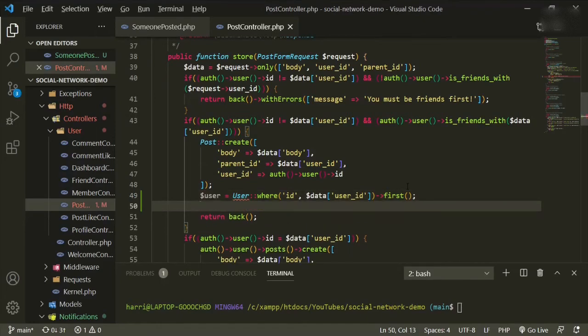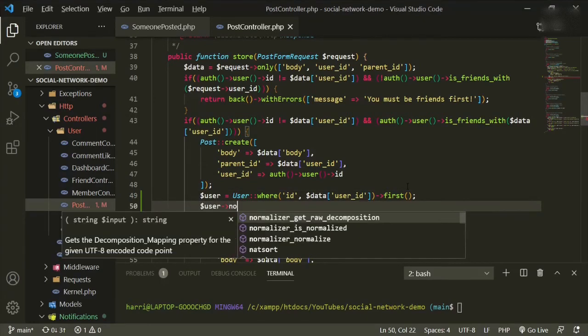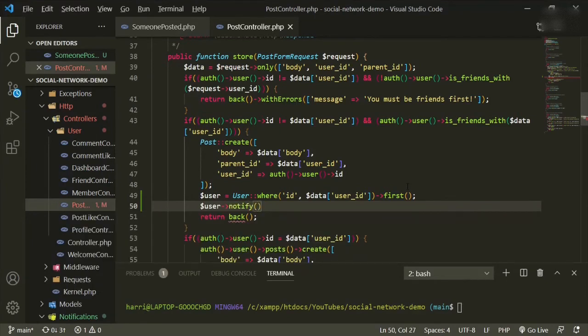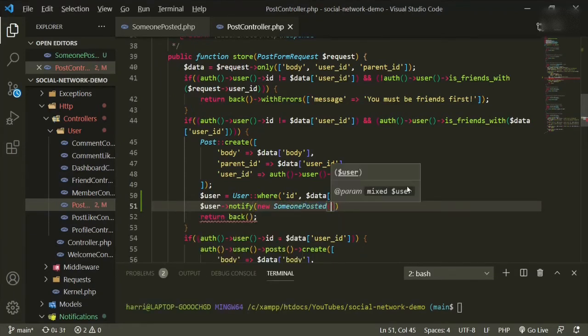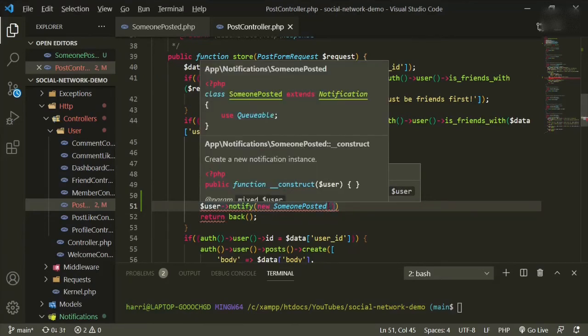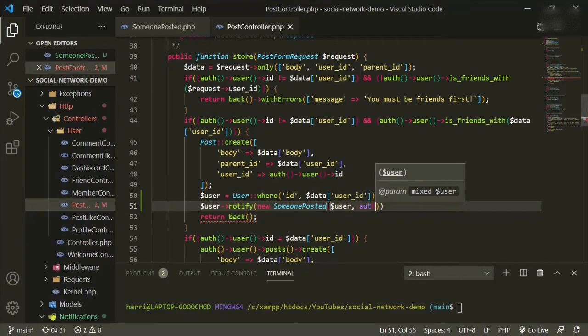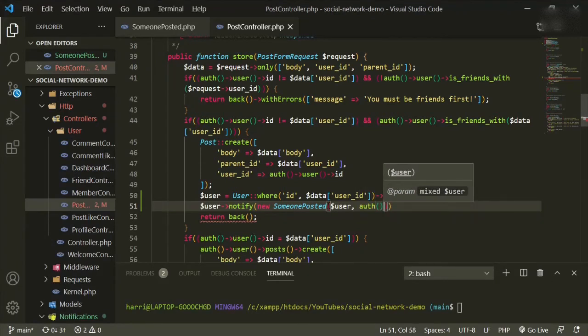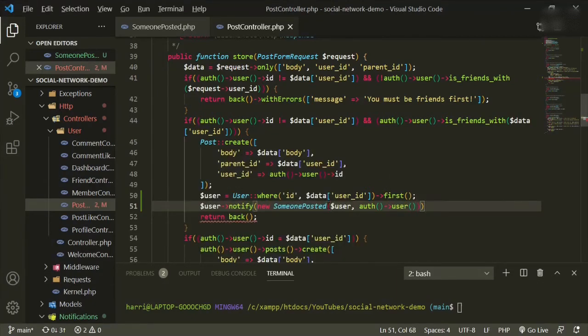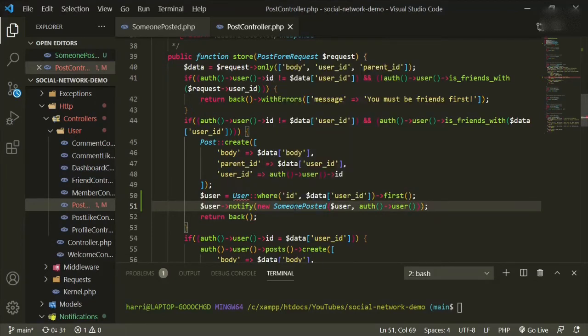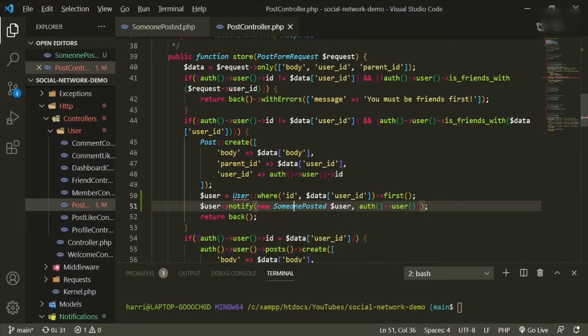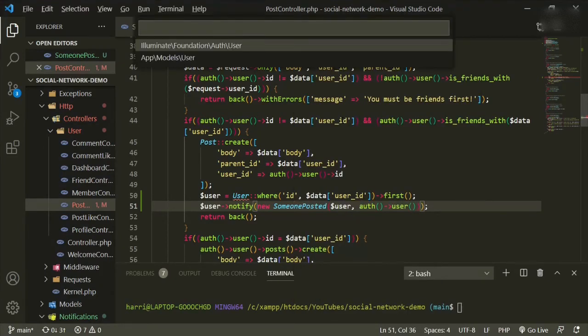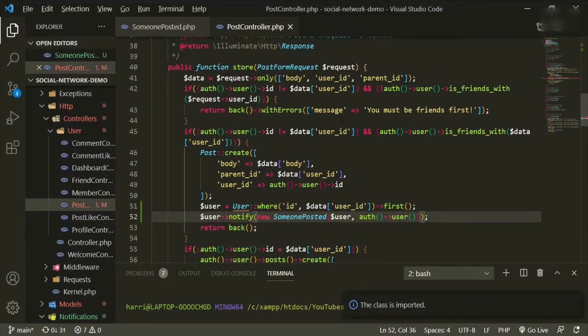The reason we're making this a variable is because we need to pass this into our someone posted notification. So if we go under that, we can say user notify, and it'll be new someone posted, that's the name of our notification. And then in here, we need to pass in that user and we also need to pass in the auth user. So let's make sure that we import the user and the someone posted. So import all classes. Models user, and that should be good.